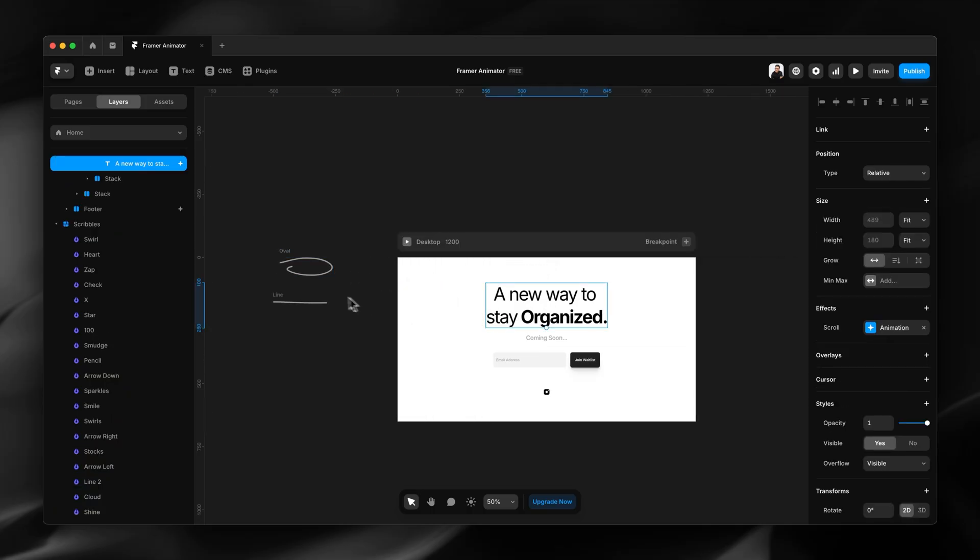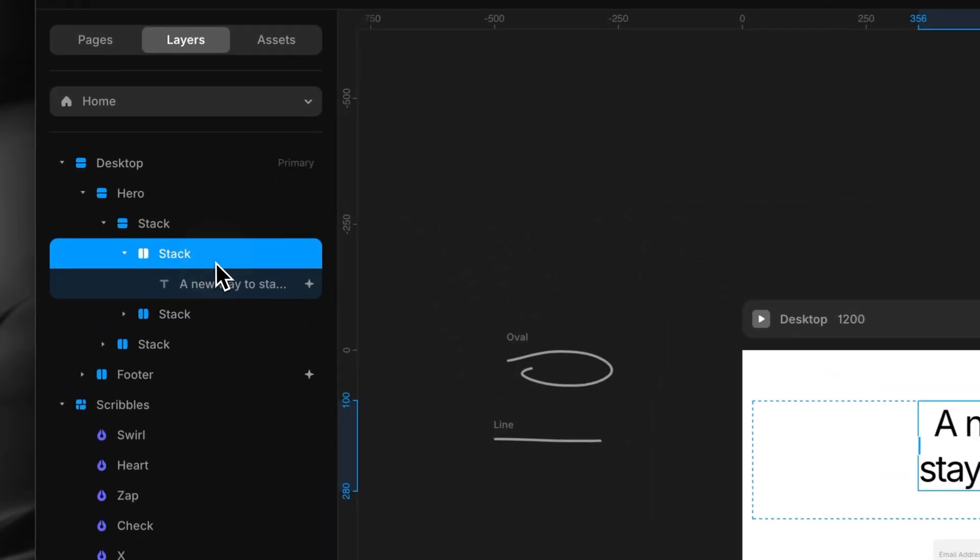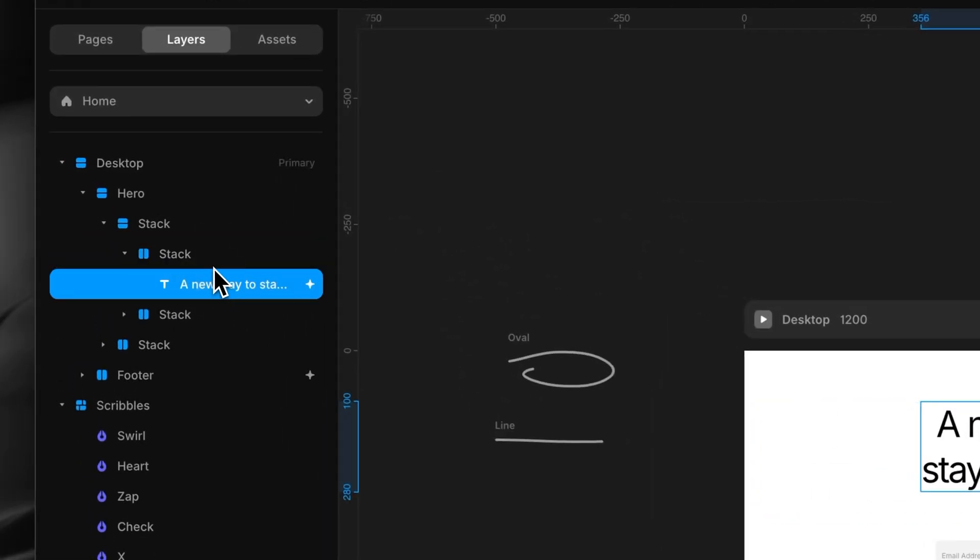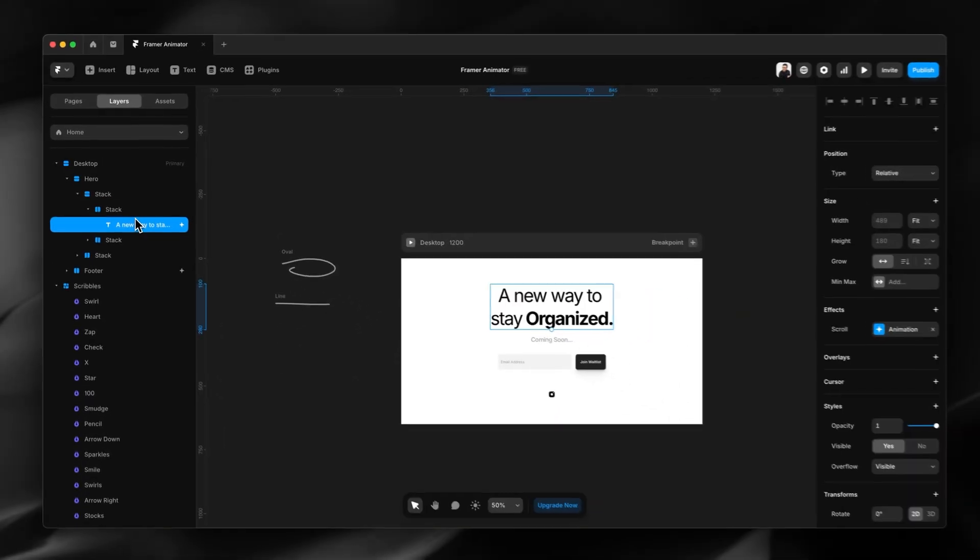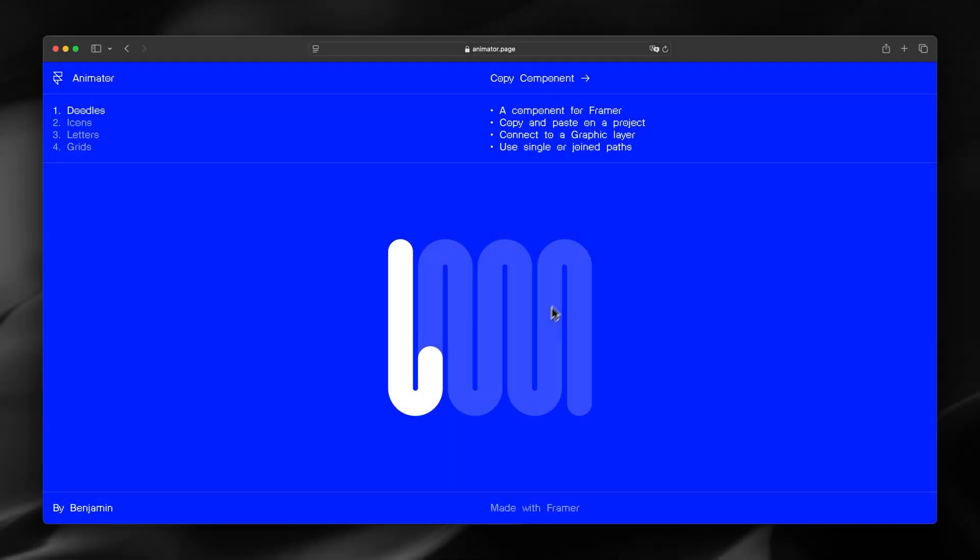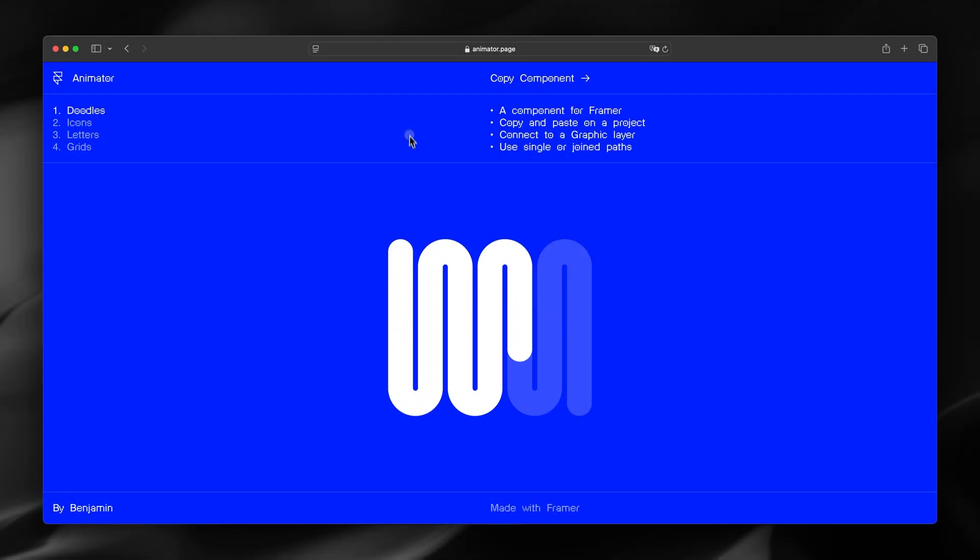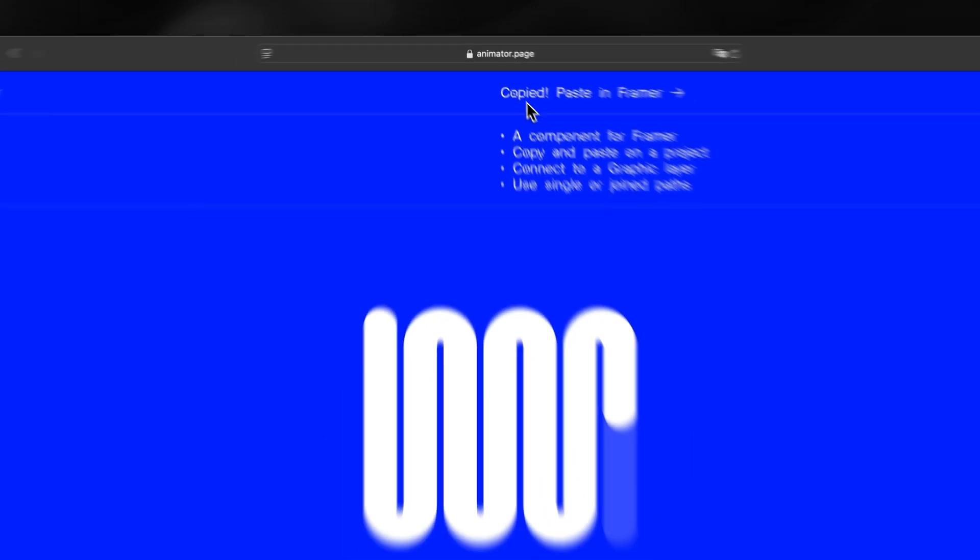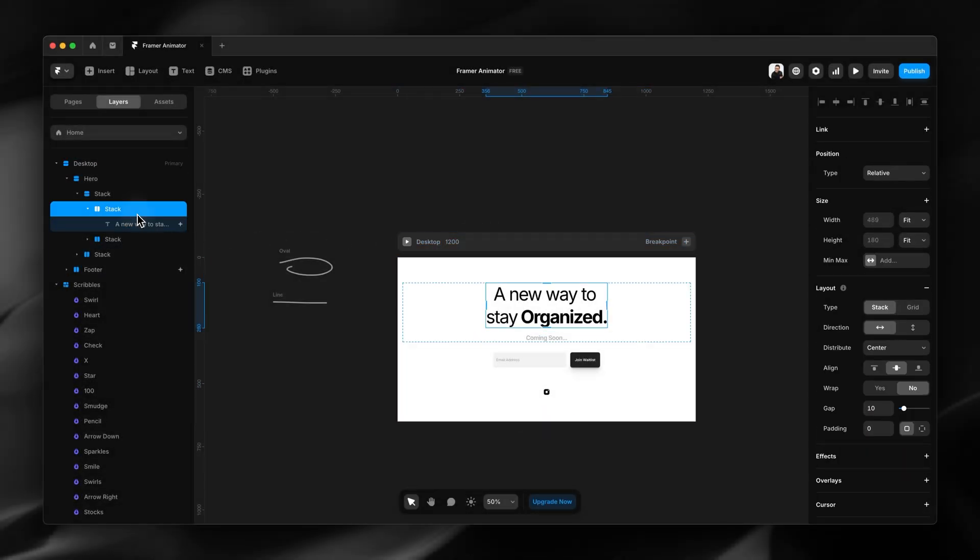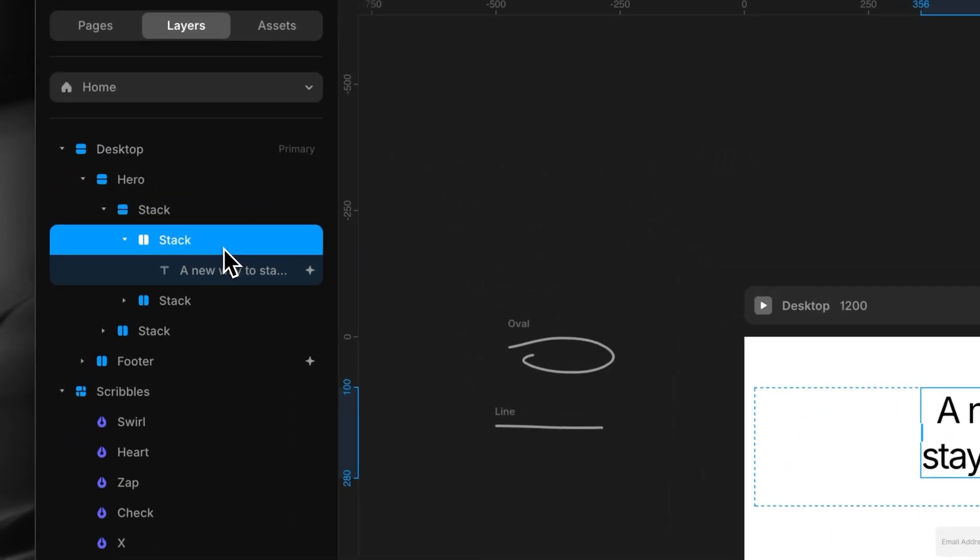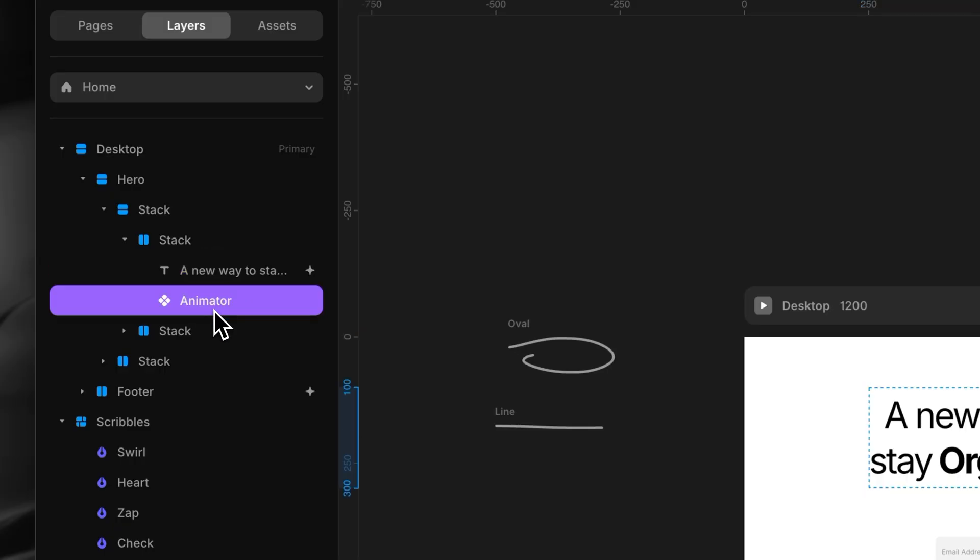To animate these SVGs I'm going to grab the component and add it here to this layer group, this layer stack. Let me switch back to the animator for Framer. I'm going to copy the component, paste it in that layer there, and then I'm going to absolute position it.